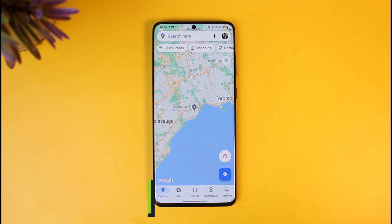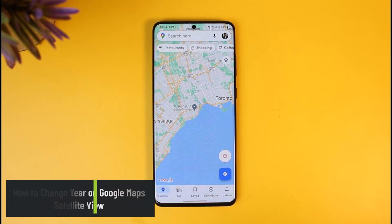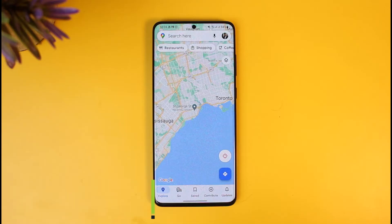How to change the year on Google Maps satellite view. Hi everyone, welcome back to our channel How to Geek. In today's video I will show you how you can change the year on Google Maps satellite view, so make sure to watch the video till the end.